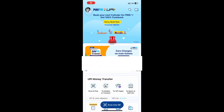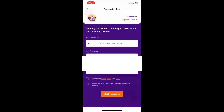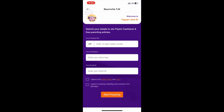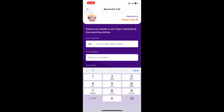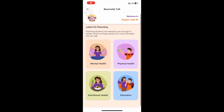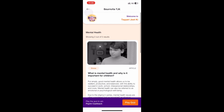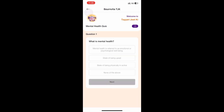click on the homepage. Click on the Paytm number. Click on the email and click on the mental health option. Click on the play quiz button. Click on the mental health option and click on the next option.